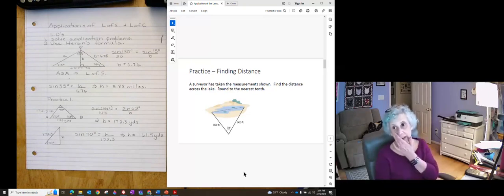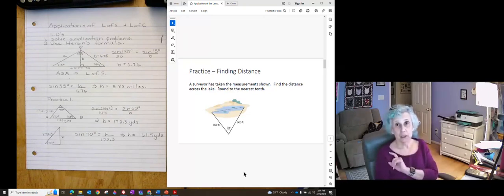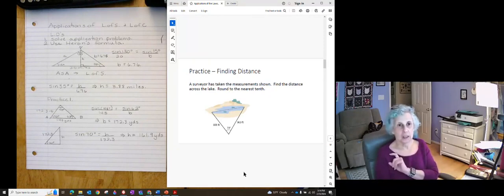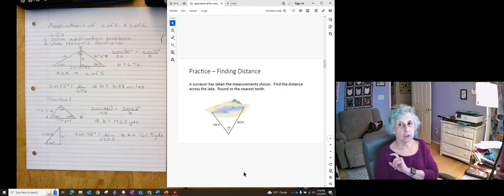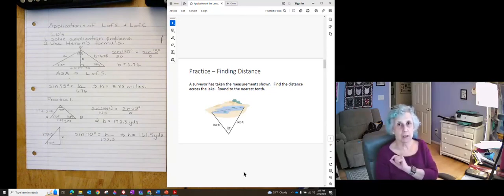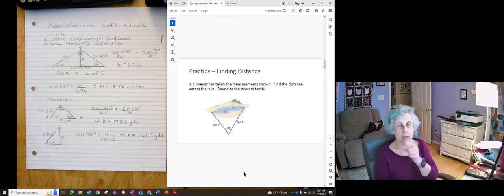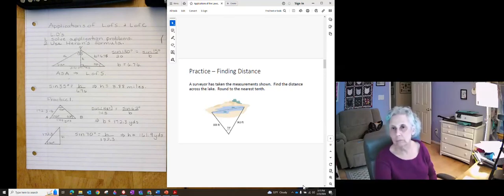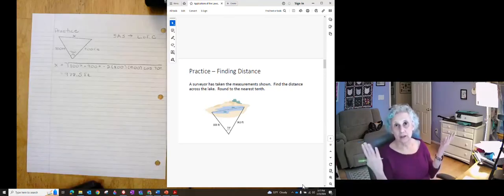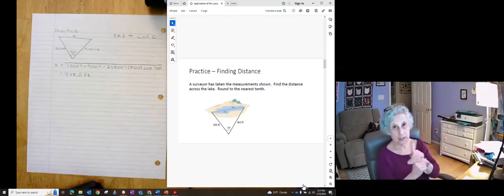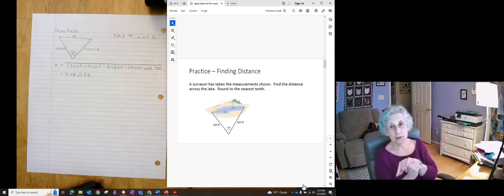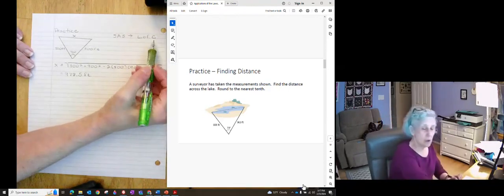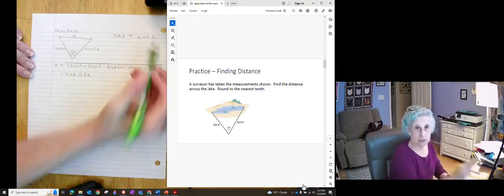Here's another one. Now, look at the picture. You're given a picture on this one. It's different. We don't have angle, side, angle. We have side, angle, side. So think about who that's a job for. We have a sassy triangle. Sassy triangles are jobs for law of cosines.